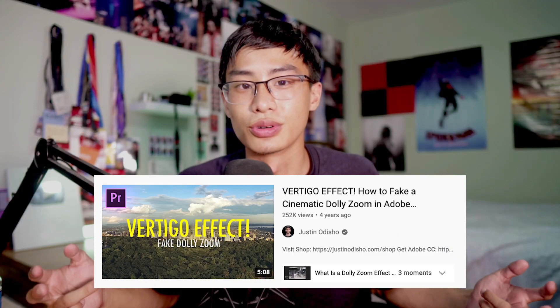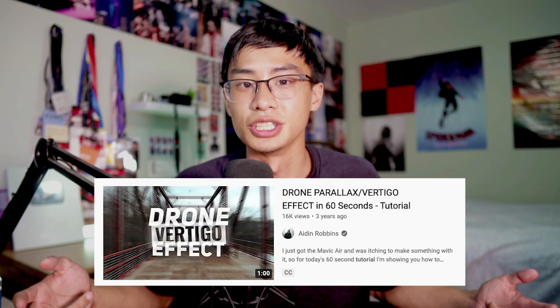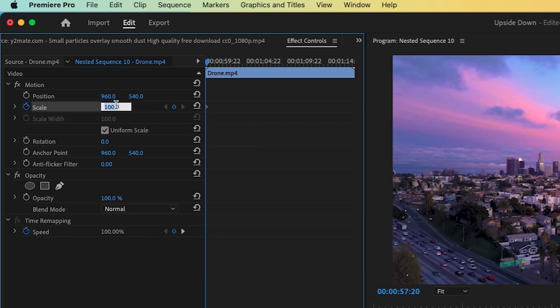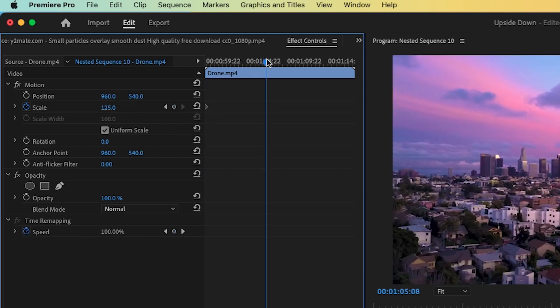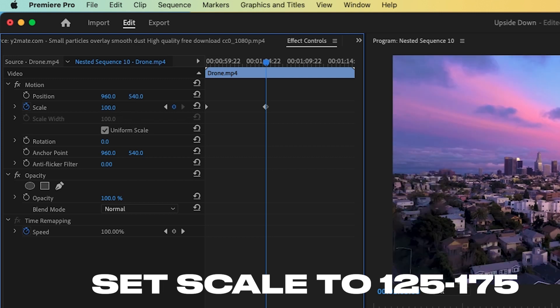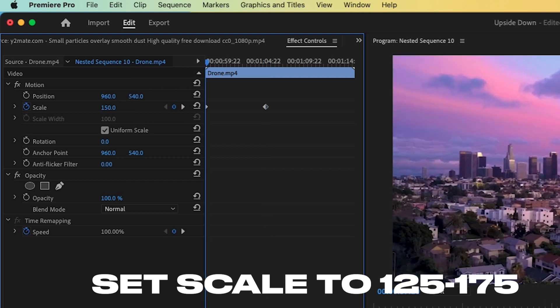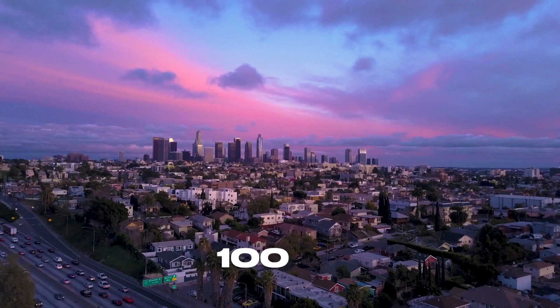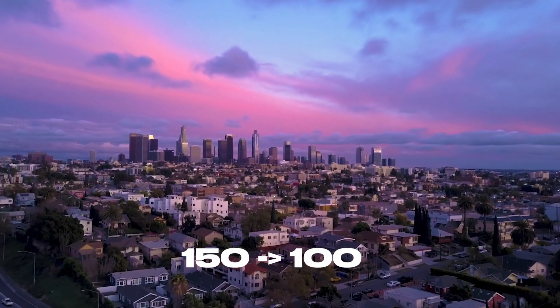In a lot of tutorials, the parallax effect is also interchangeable with the vertical effect or a dolly zoom. Basically, all you have to do is set the scale at 125. If you want to go for a greater effect, you can go to something like 150 and then set another keyframe for 100. It'll create this illusion that it's stretching the video.